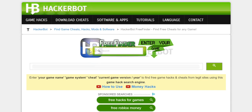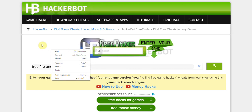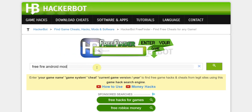Here is how it works — it works like any search engine. You enter your game name, for example Free Fire. Then you enter your game system, for example Android. Your cheat type, for example a mod. And then your current game version — for example on Android, you can find that by going to the settings and checking the build version of the game app. Or on Windows, you can right-click and get to the settings to see the current version. Let's say 1.25.